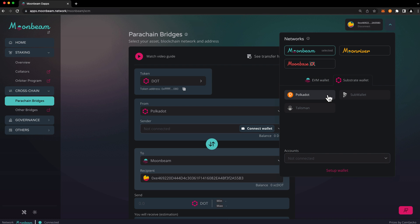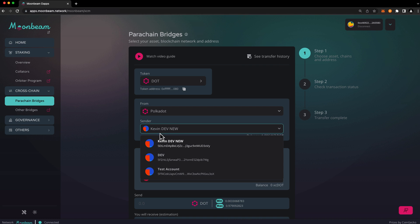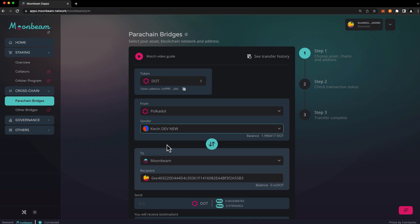In this case I'll choose the Polkadot.js extension, and if you have multiple accounts to choose from, you can select from them in the following drop-down. The Moonbeam dApp will show you the balance of the selected account here.